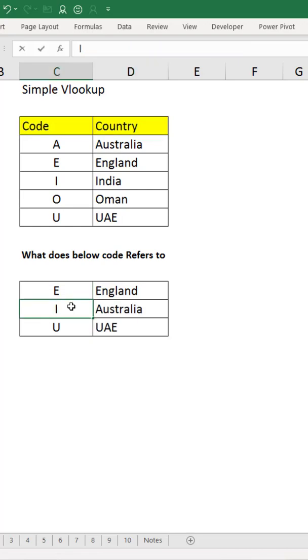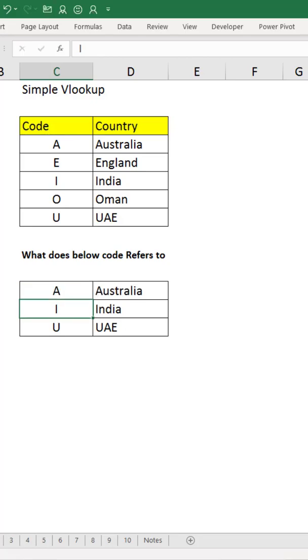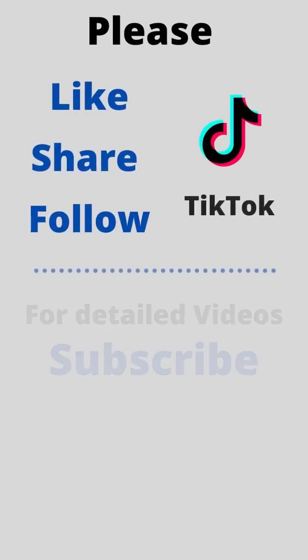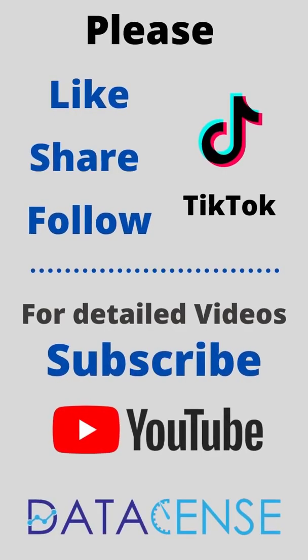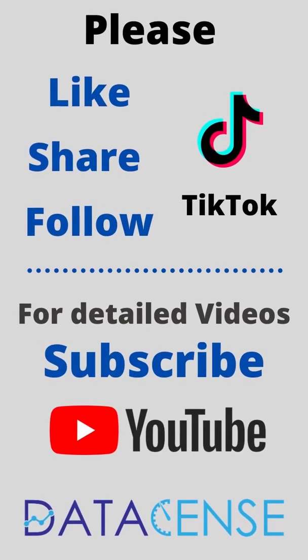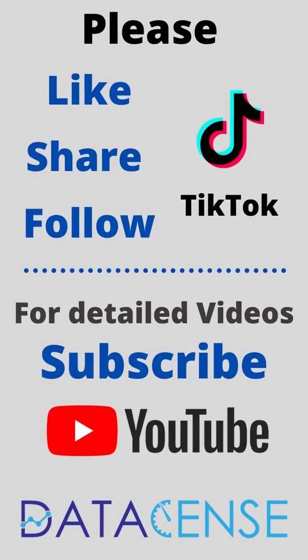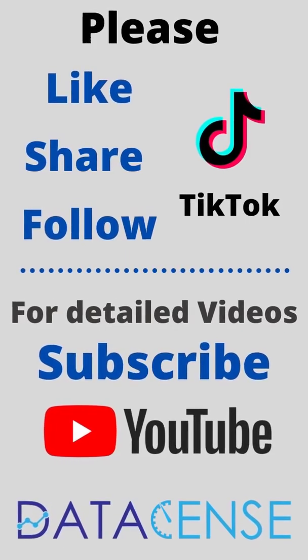So that's VLOOKUP. Hope you like the video. Please follow on TikTok and subscribe to our YouTube channel as well.